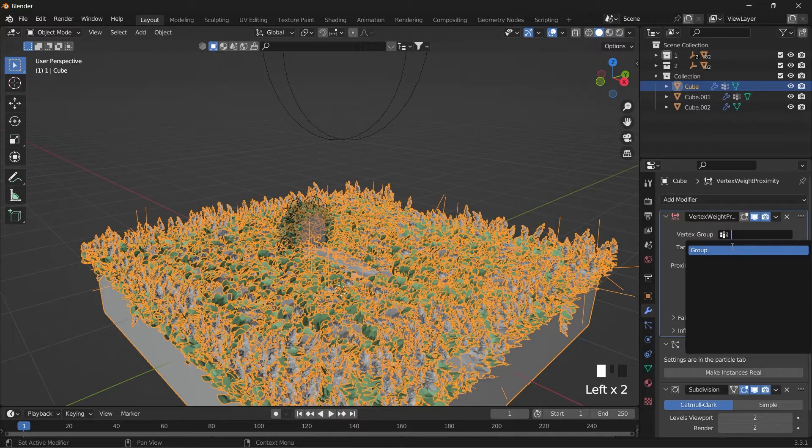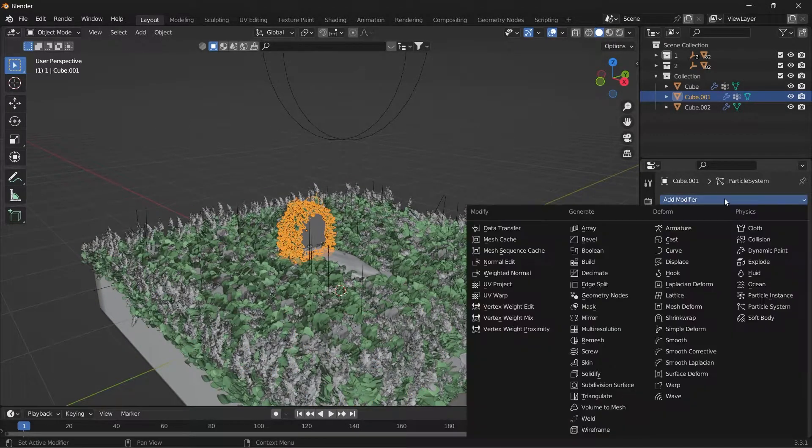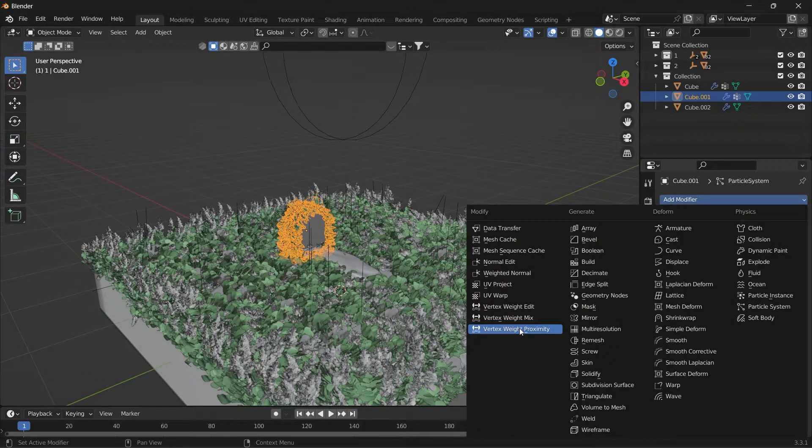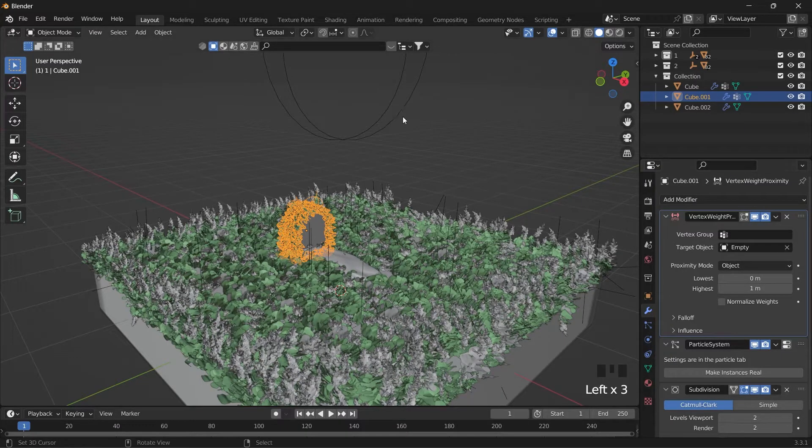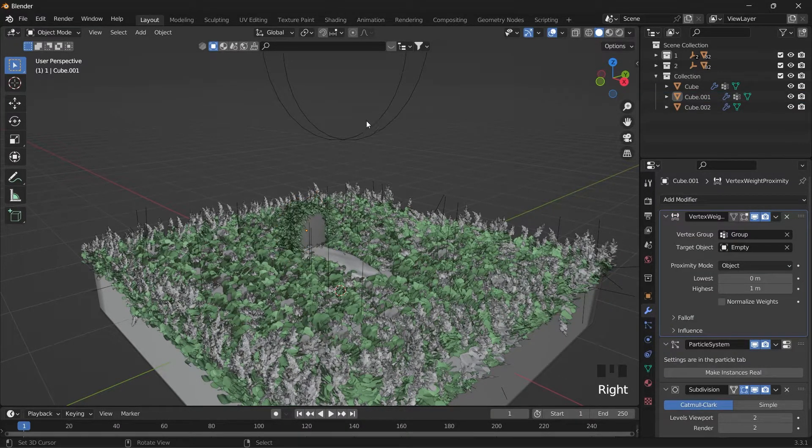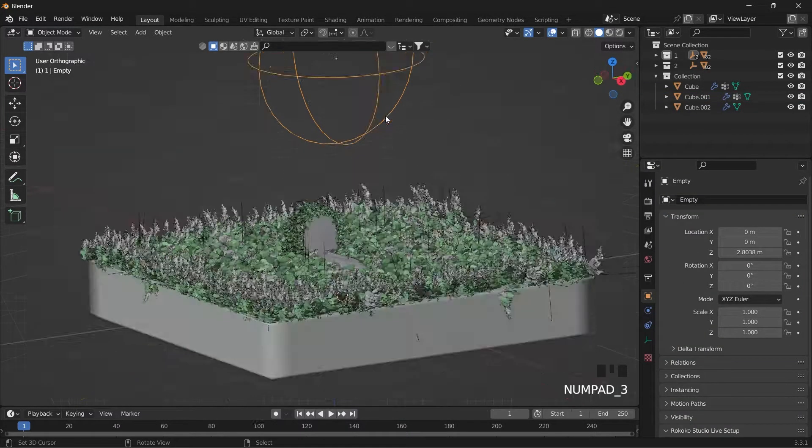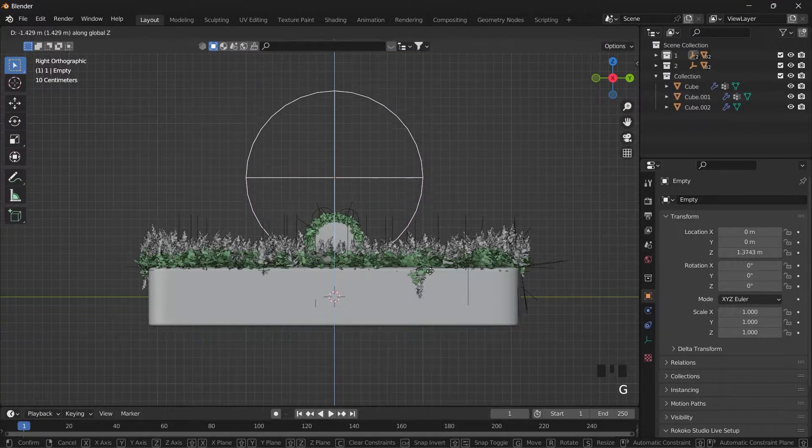In the target object section, select empty. And in the vertex group section, select the same vertex group that you created. Now place the empty object near the plants.